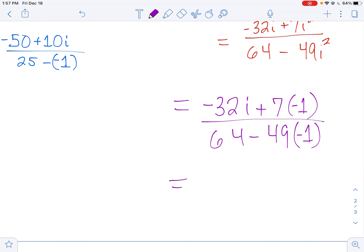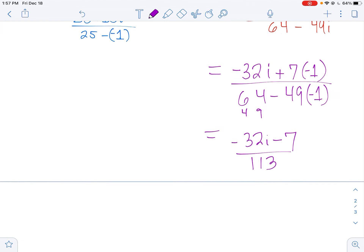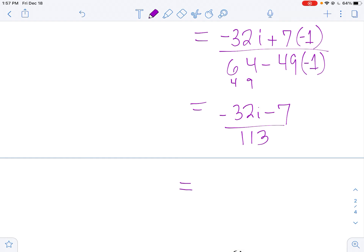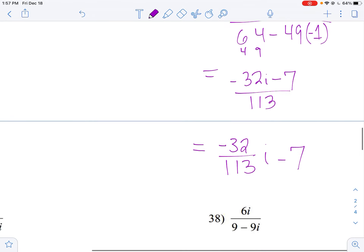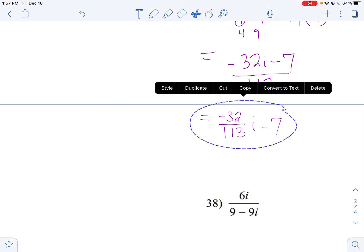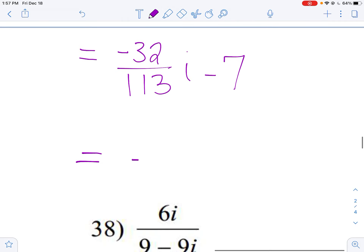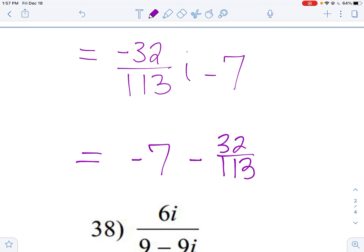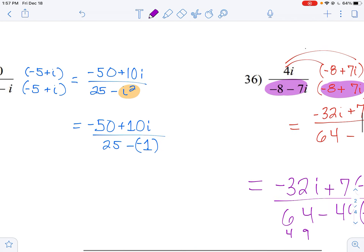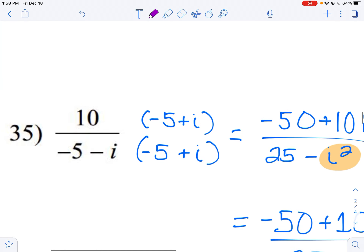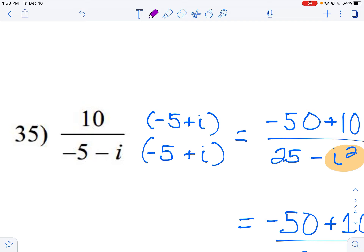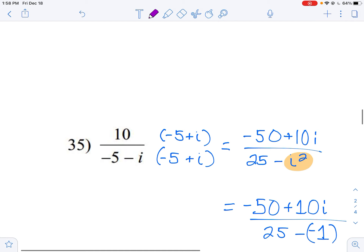So we have negative 32i minus 7 over 113. Writing this in standard form with the constant term first: negative 7 over 113 minus 32 over 113 i. Remember: when you have i in the denominator, multiply by the complex conjugate — for example, if you had negative five minus i in the denominator, you'd multiply by negative five plus i. Hopefully this helps you with some operations involving imaginary and complex numbers.